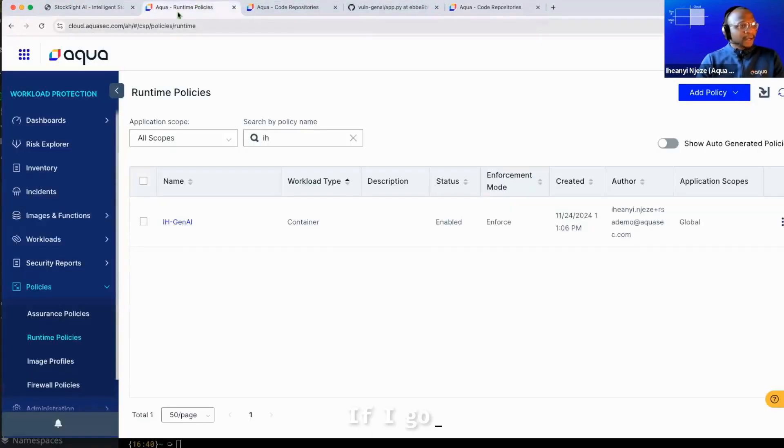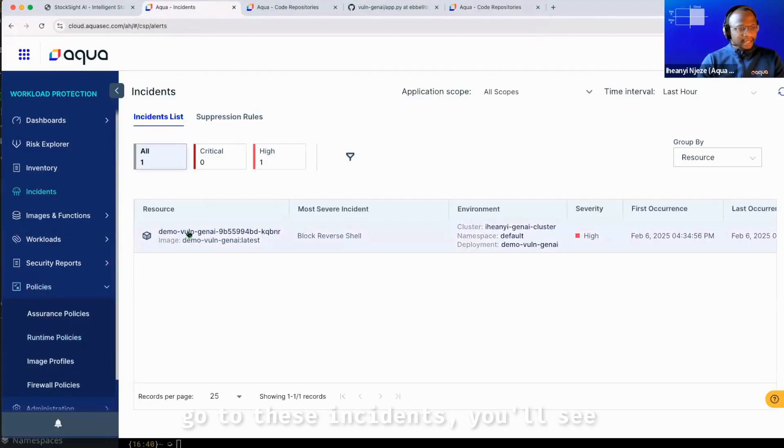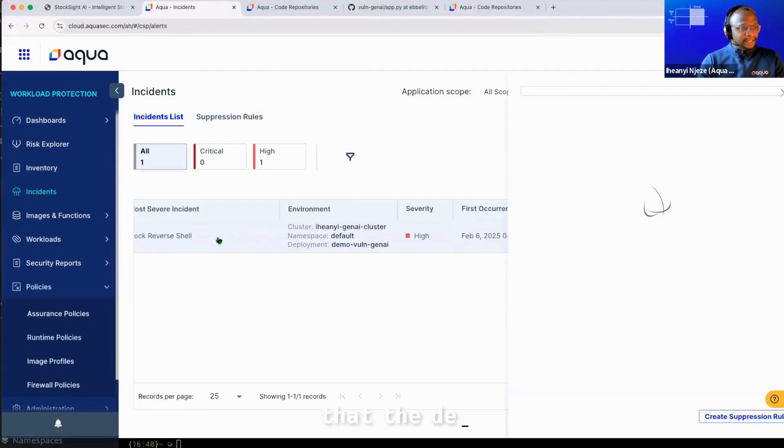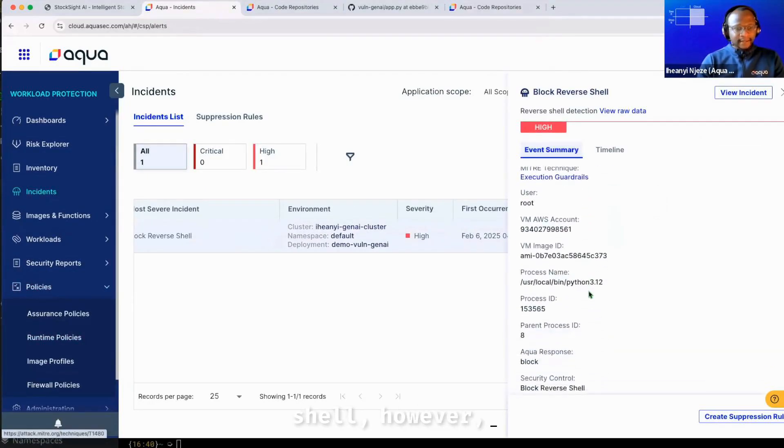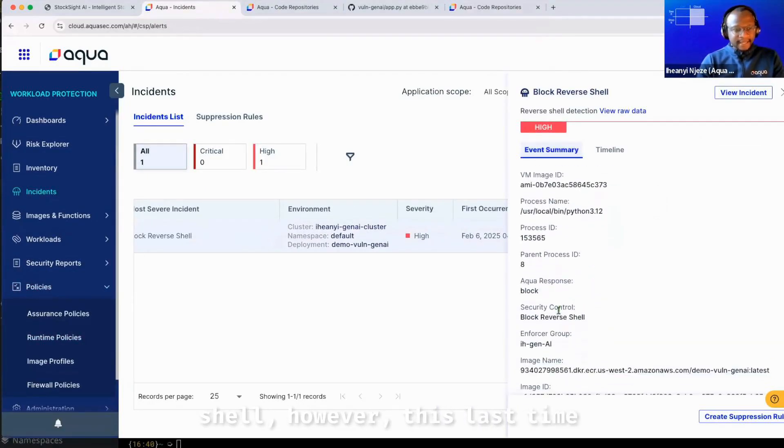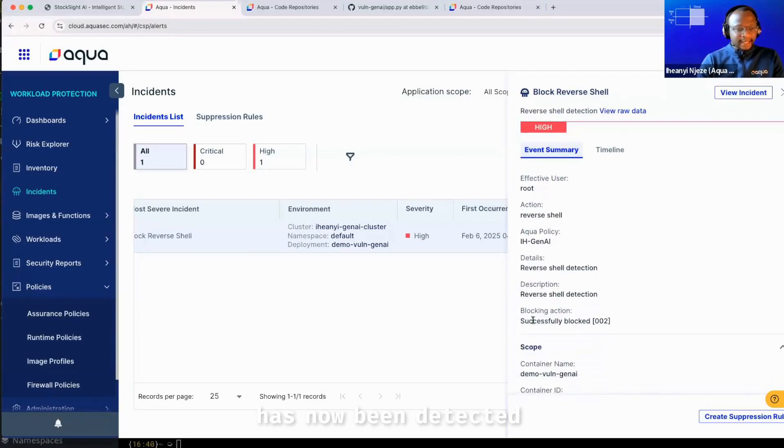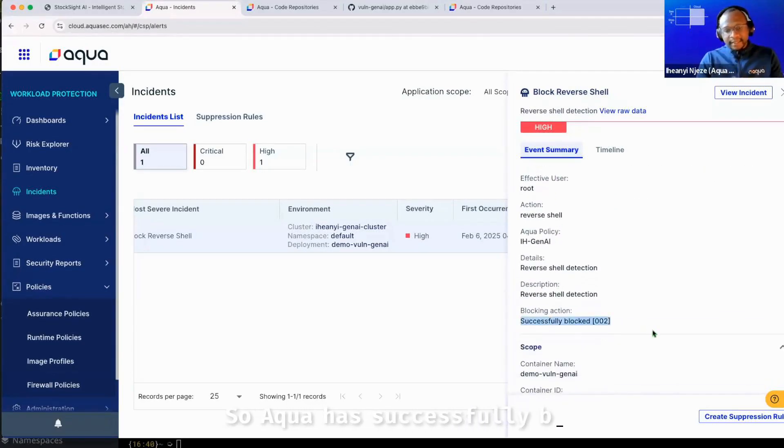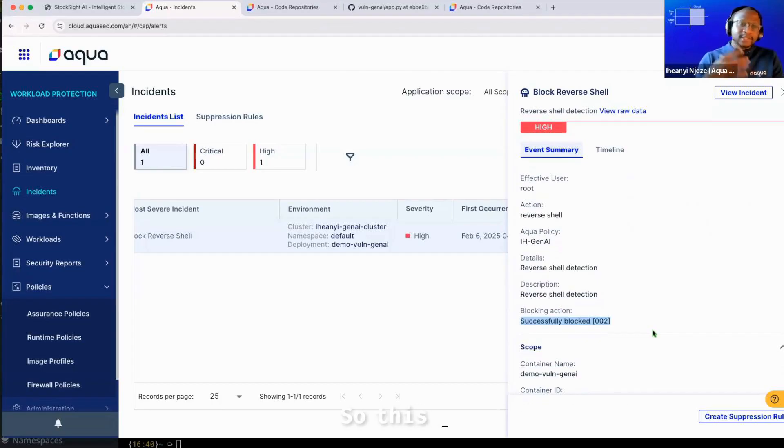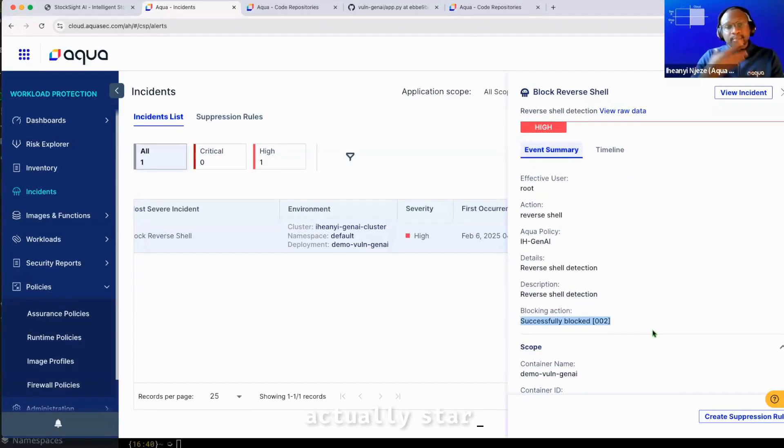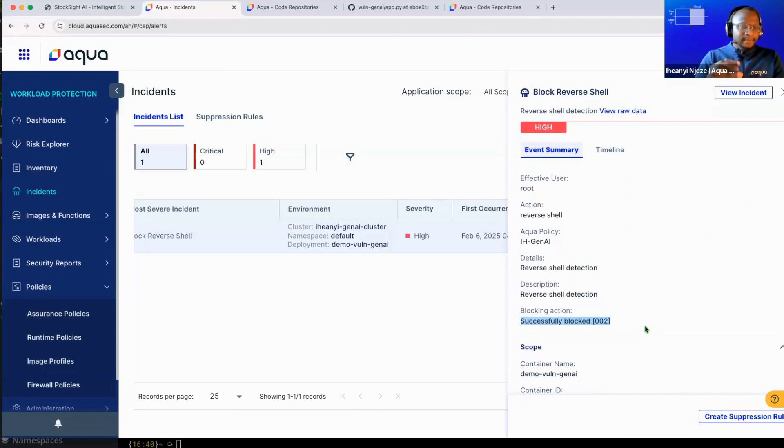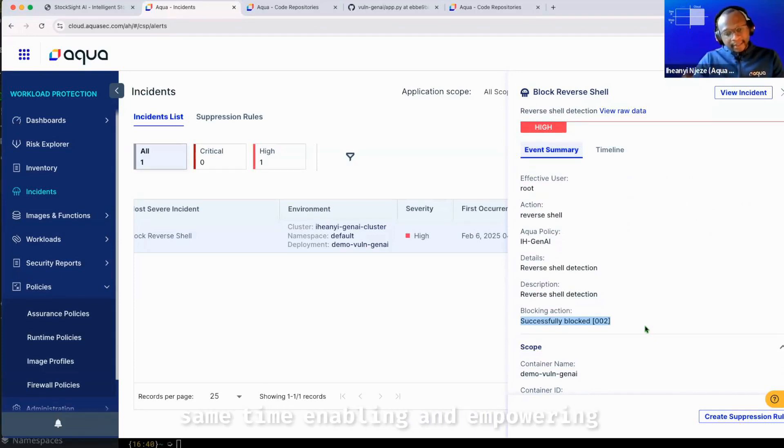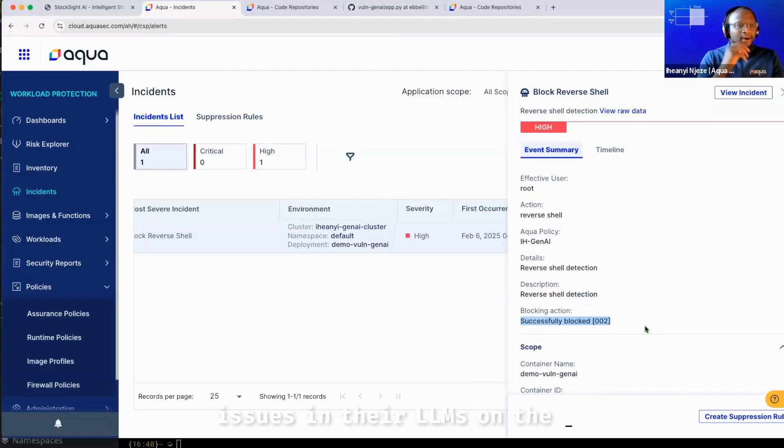If I go back to the Aqua UI, go to these incidents. You'll see that the detection on reverse shell, however, this last time has now been detected in blocking mode. So Aqua has successfully blocked this attack from happening on this workload. So this is one of the few ways that you can actually start to proactively block attacks in generative applications, while at the same time enabling and empowering developers to effectively fix issues in the LLMs on the left hand side.